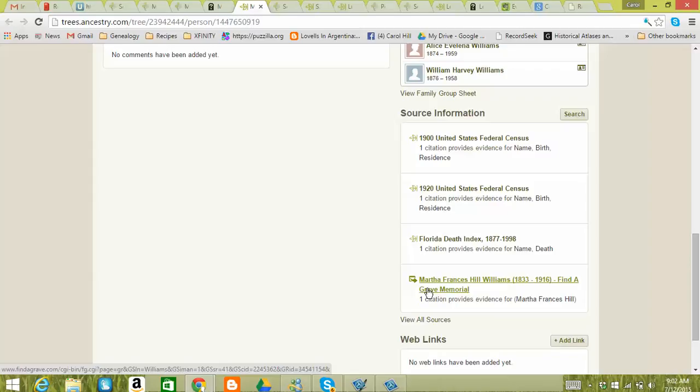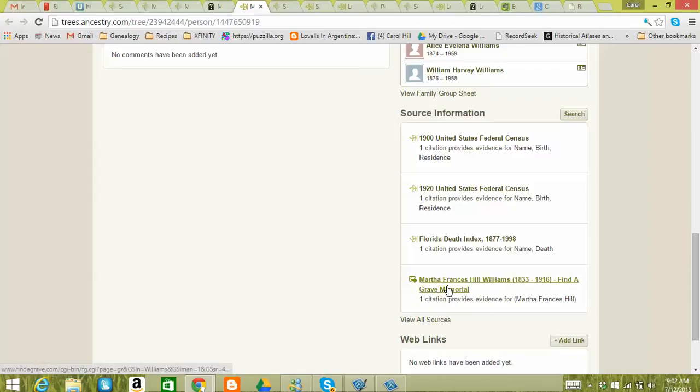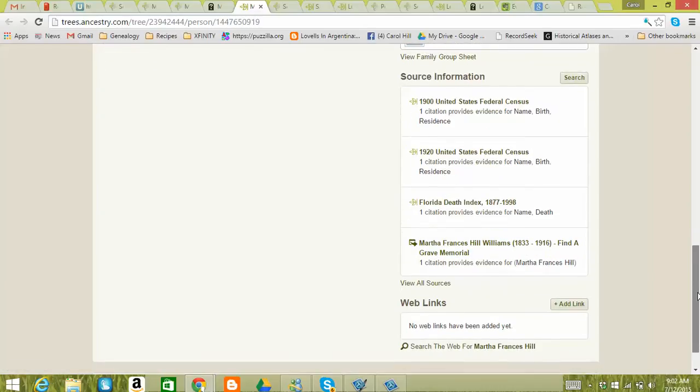It comes up with this little arrow thing. I'm not sure what that means exactly, but that's the one I added. So that's where it's going to be added is down here to the different sources. And this also shows her other sources.